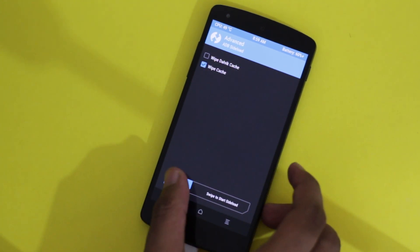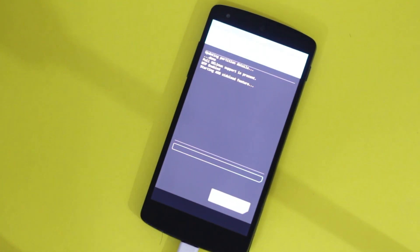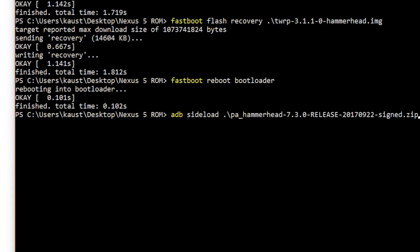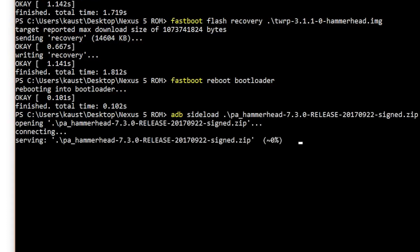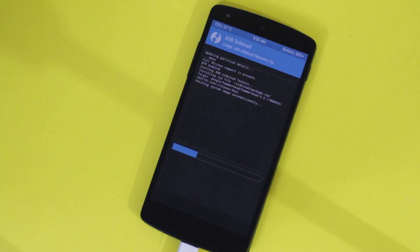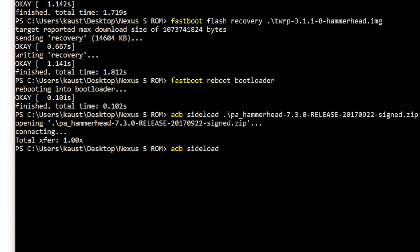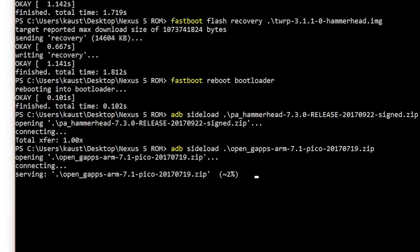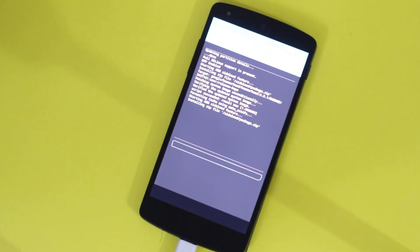Swipe the bar to confirm ADB Sideload, then get back to your PC and type: adb sideload, then hit Tab until your ROM package shows up and hit Enter. It's going to take a while depending on your ROM package. Once it's done, repeat the same step but this time hit Tab until the Gapps show up and install the Gapps. That too will take a while to install.